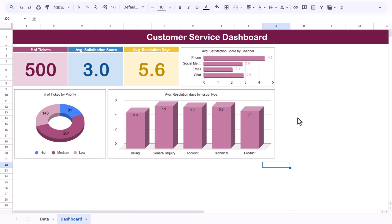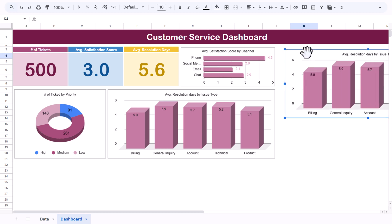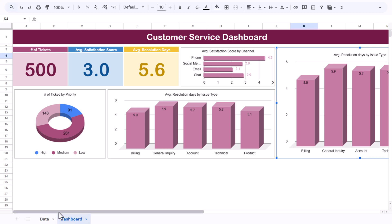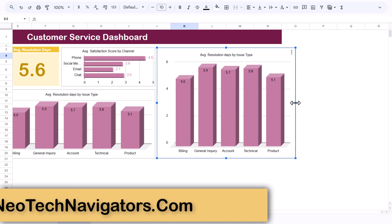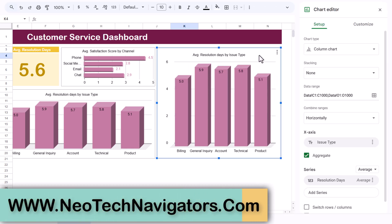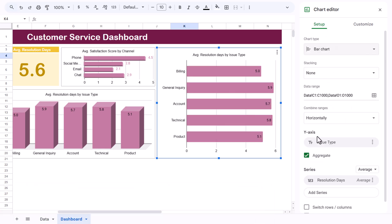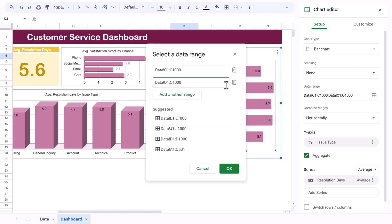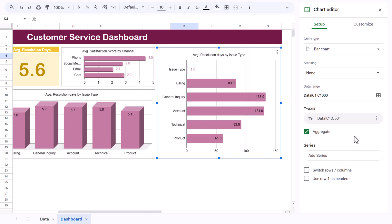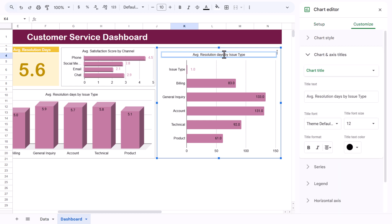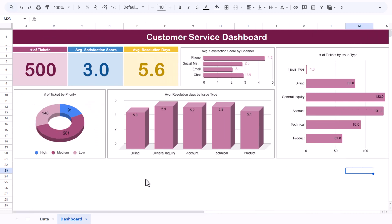Now create 'Number of Tickets by Issue Type' — copy the previous chart, paste it, increase the height and reduce the width. Double-click and change the chart type to Bar. Remove the resolution days range, keeping only the issue type column. It now shows number of tickets by issue type. Change the title to 'Number of Tickets by Issue Type'.